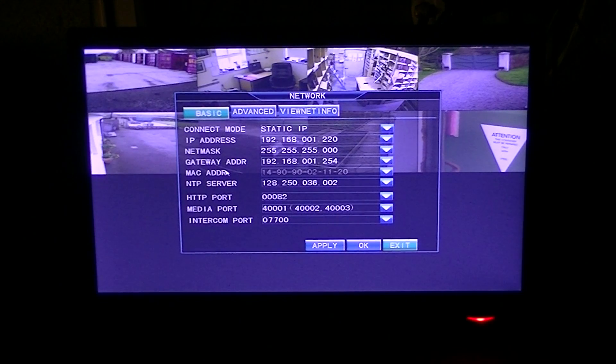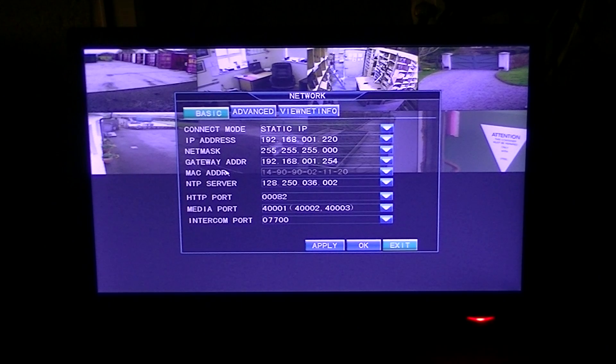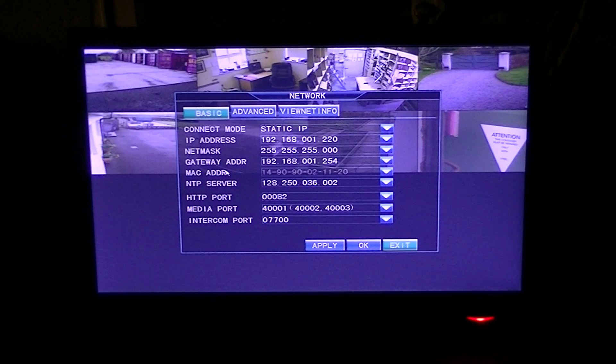I'm going to stress at this point that on the set I'm going to show here we're using a grey Aircom router. It may be different if you're using a different type of router, but the same basic principle will apply.